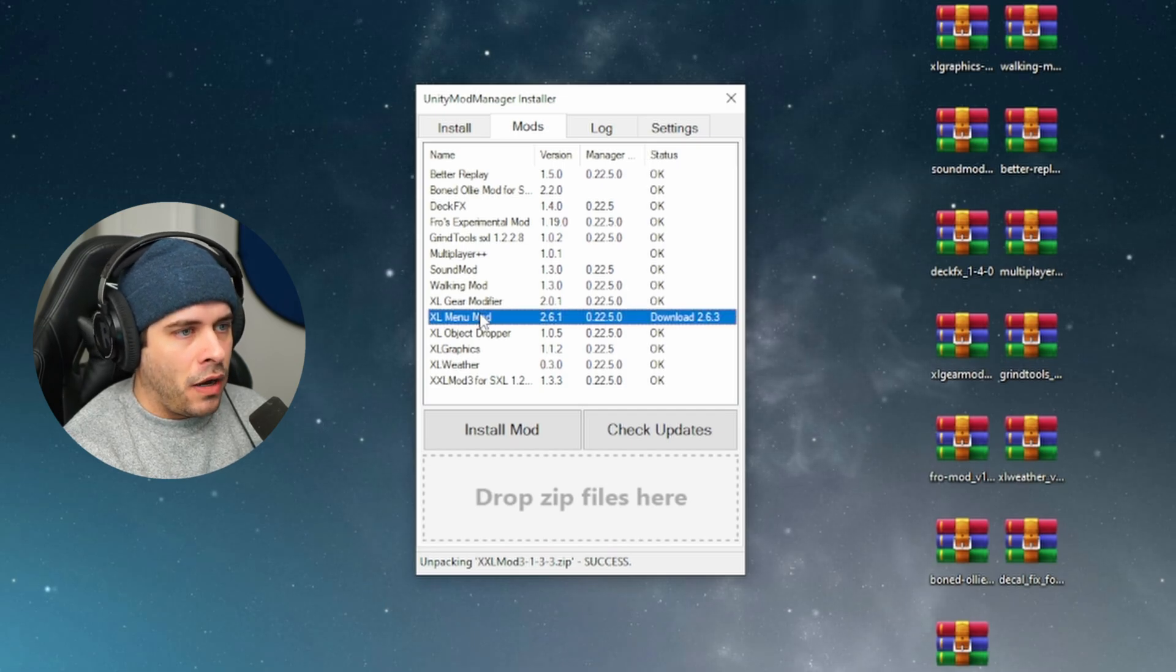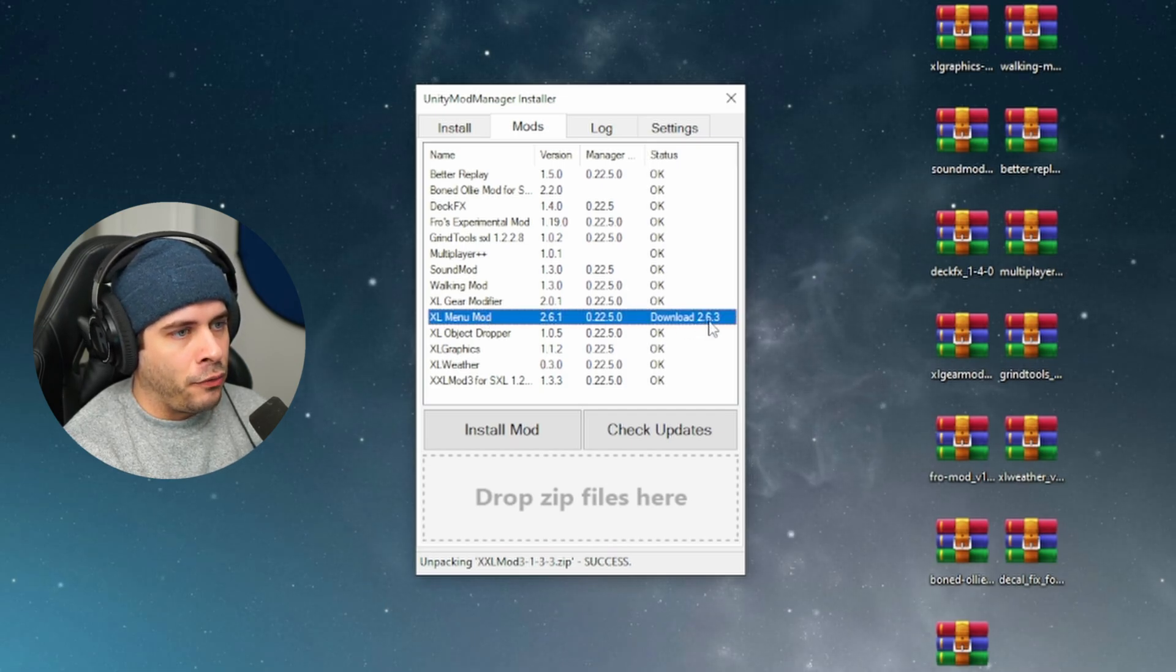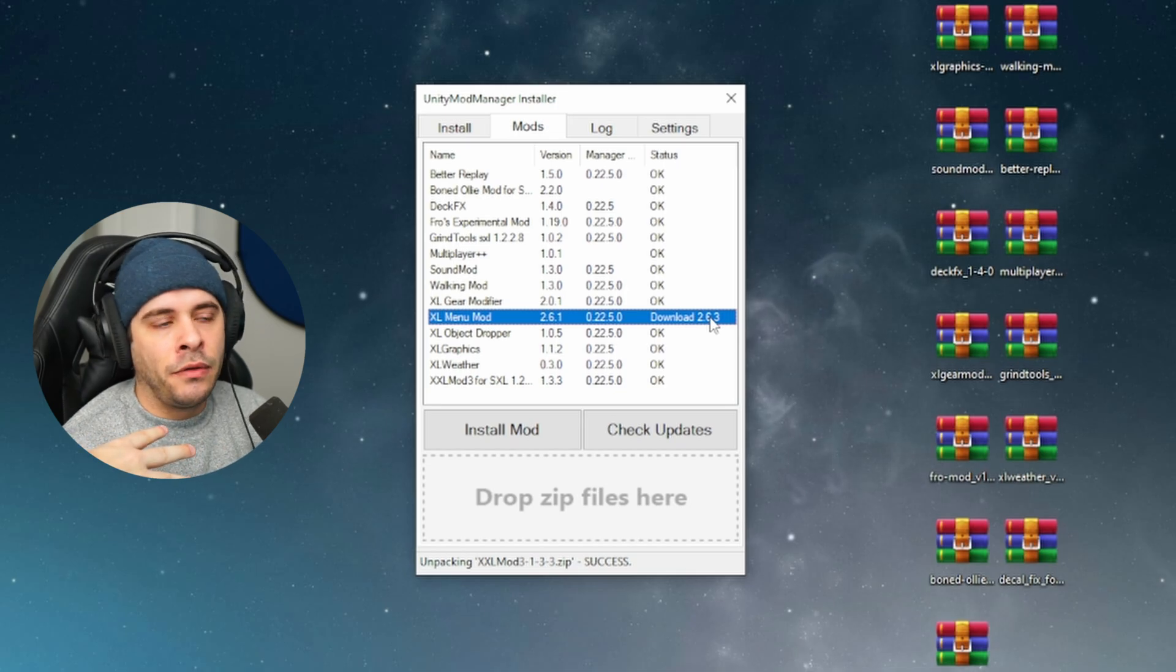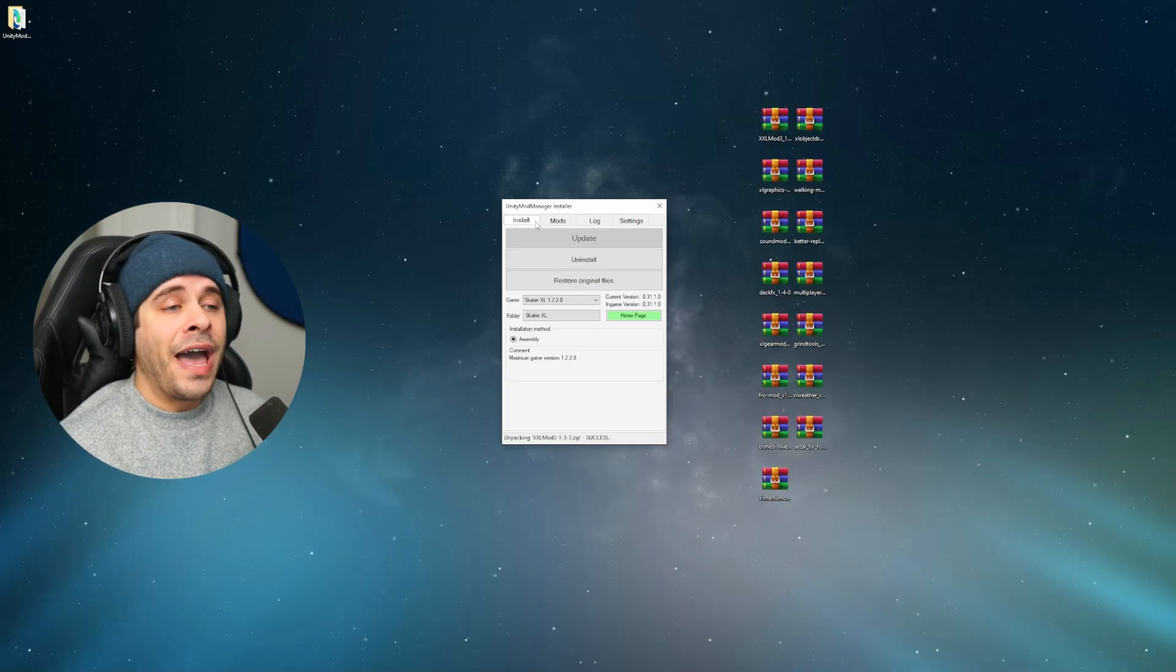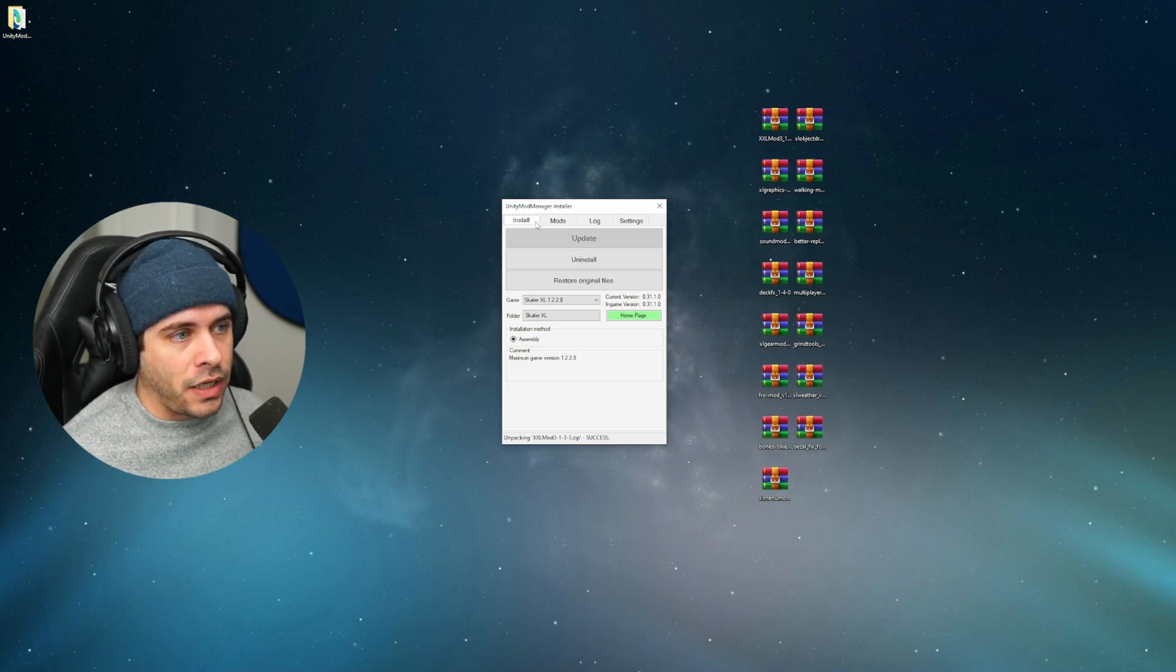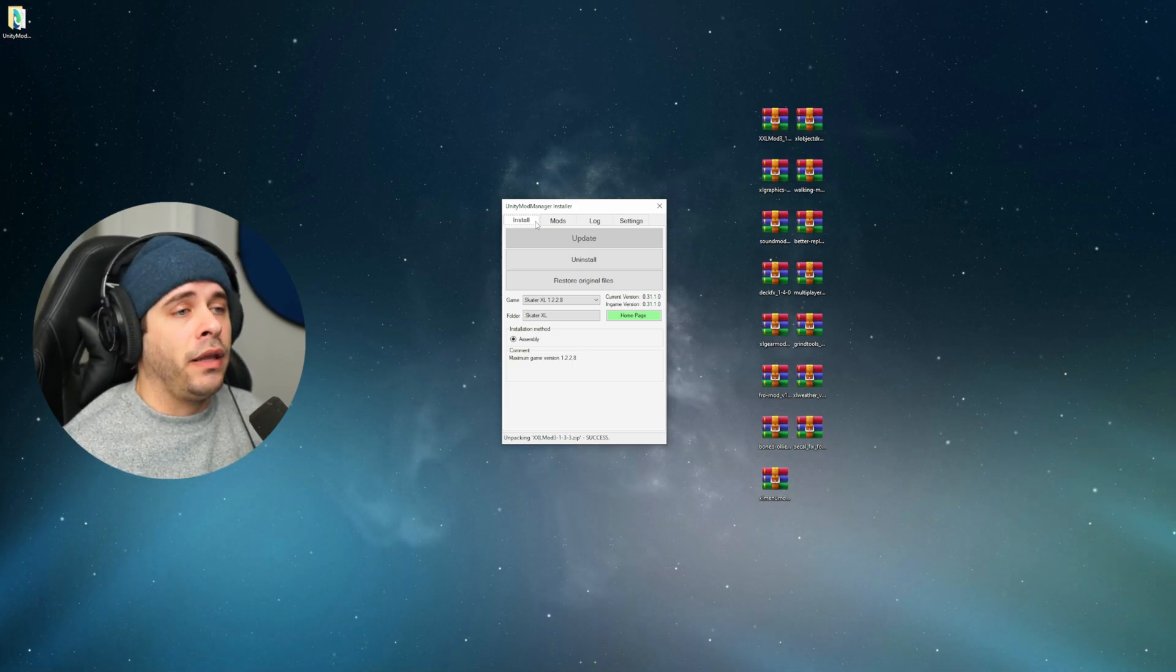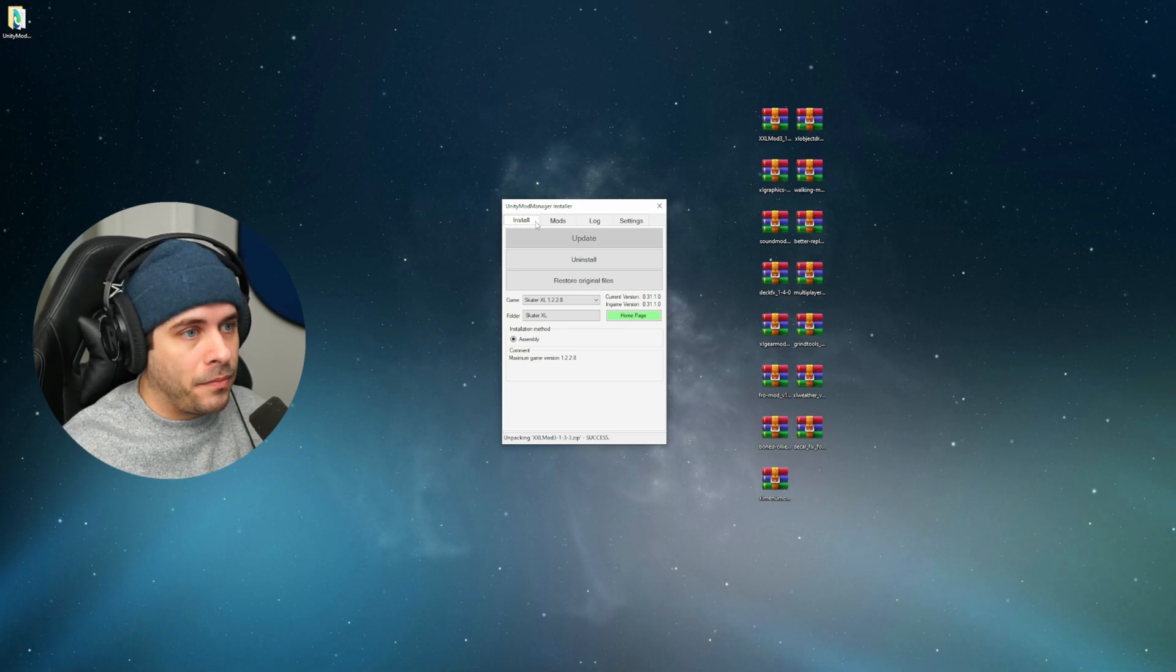Everything says status okay. The XL Menu Mod says download 2.6.3, but we know that we have the right version for our game. So don't worry about what it says there. And that is it guys. We actually just installed all the mods for Skater XL that we need. And we can go ahead and boot our game up and get started with setting the mods up.